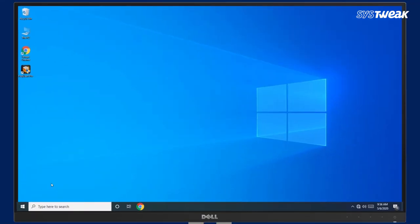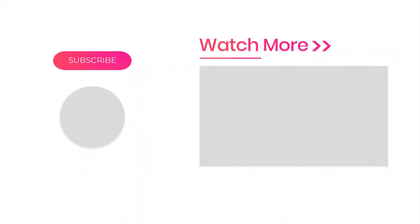And that's all. Do try this out and share your feedback in the comments. Also, don't forget to like, share and subscribe to our channel.